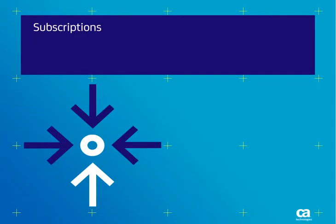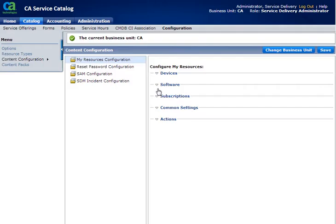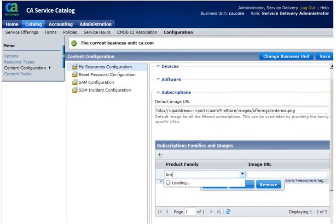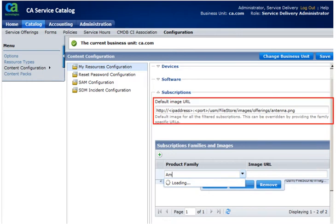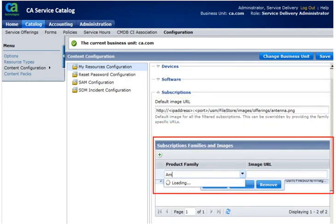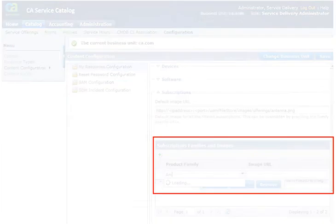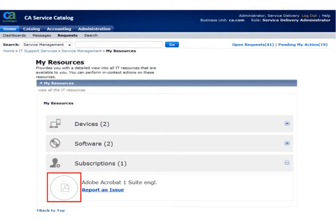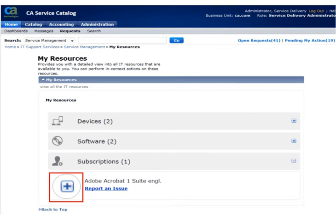Now let us see the Subscriptions section. Subscriptions also contain two fields: the Default Image URL field and the Subscriptions Families and Images field. Default Image URL lets you specify the URL of the image you want displayed in the Subscriptions pane. Use the Subscriptions Families and Images field to filter subscriptions based on the Subscriptions family, and to associate a specific image or change the highlighted image. The screen shows the changed image for the Adobe Acrobat subscription.